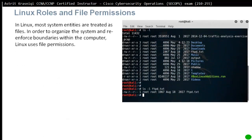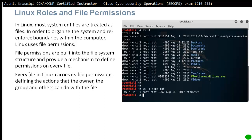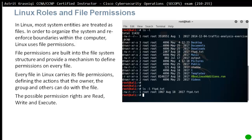Linux roles and file permissions. In Linux, most system entities are treated as files. To organize the system and reinforce boundaries within the computer, Linux uses file permissions. File permissions are built into the file system structure and provide a mechanism to define permissions on every file. Every file in Linux carries its own file permissions defining the actions that the owner, the group, and others can do with the file. The possible permission rights are read, write, and execute.